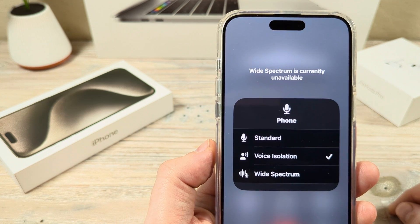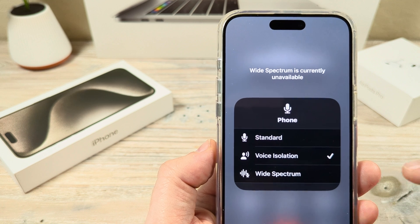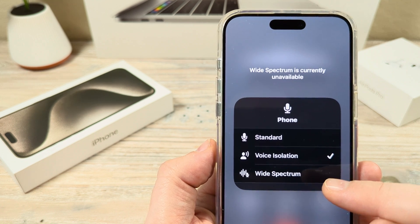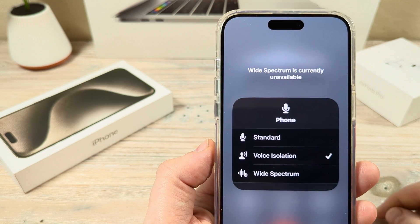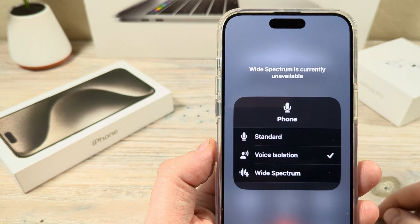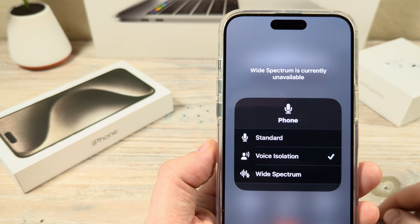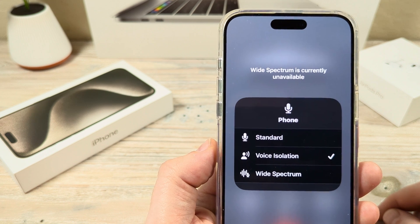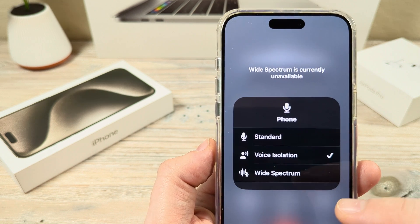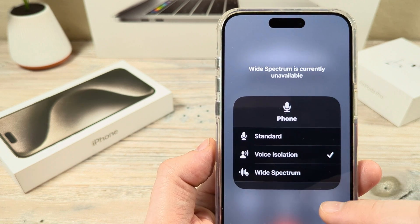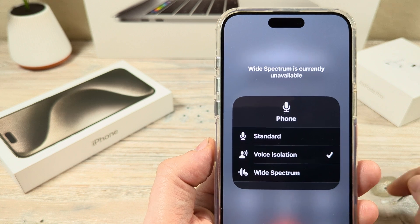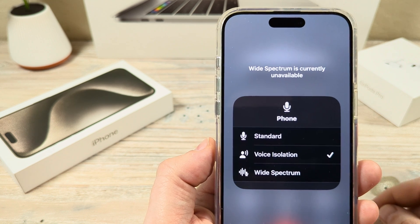So make sure that you disable Bluetooth and then check and see if wide spectrum is operating properly. Now if that's not the case, it also could be because you are first making a phone call before you get into FaceTime.